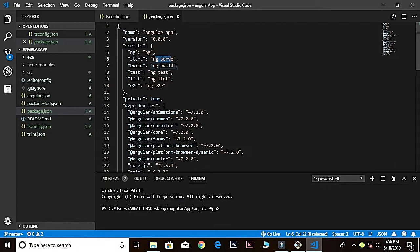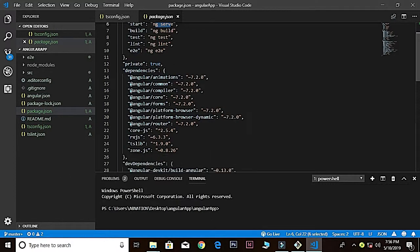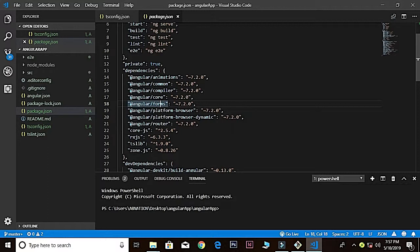These are the files and down here we have some e2e and the lint for the testing framework for Angular. And dependencies—we have a lot of dependencies in an Angular application, which are basically libraries inside Angular. So forms for the form, animations, common, compiler, core—these are all the libraries inside Angular.